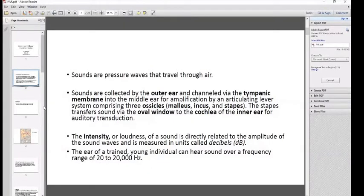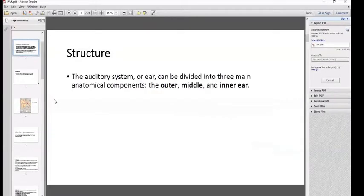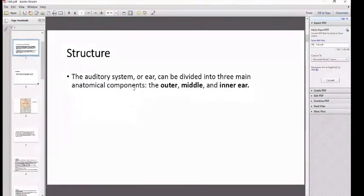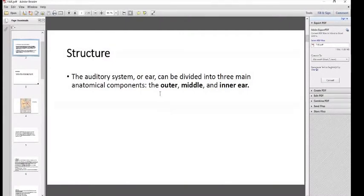Let's talk about the functional anatomy — the structure of the ear. The auditory system can be divided into three main anatomical components: the outer ear, also known as the external ear; the middle ear; and the inner ear.